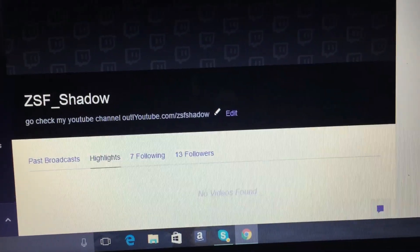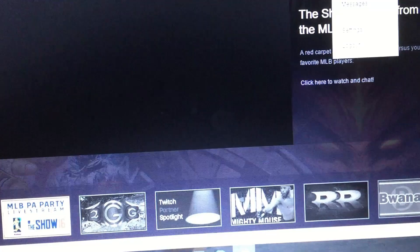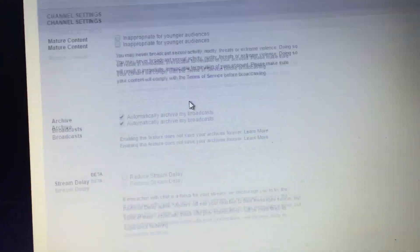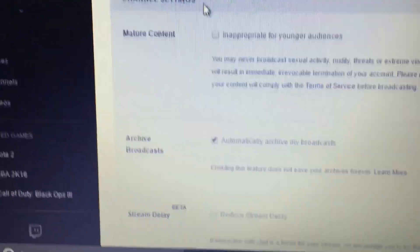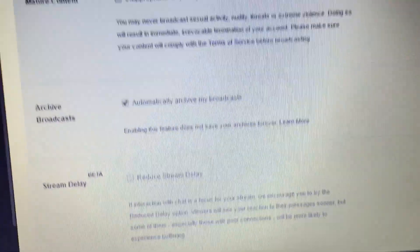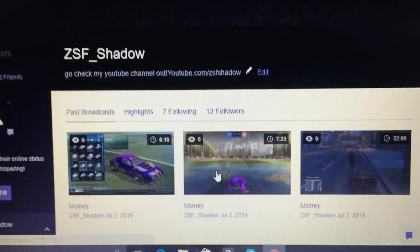To make sure your broadcasts are saved, go to Settings. If you go to Settings, then 'Channel and Videos,' there's an option called 'Archive Broadcasts.' Enable 'Automatically Archive My Broadcasts.' Be aware that enabling this feature does not save archives forever — it saves them for about 30 days. That's why I only have about three streams showing. Make sure this is enabled so your recordings are actually saved to your profile.